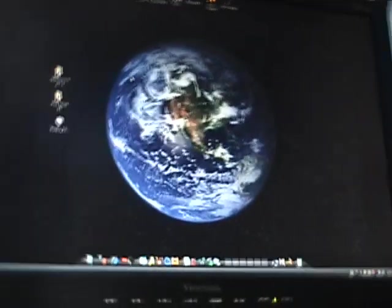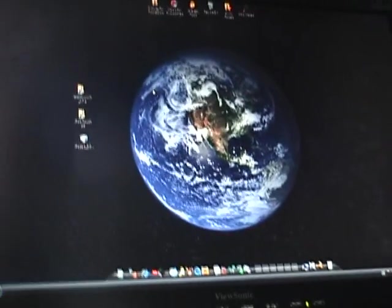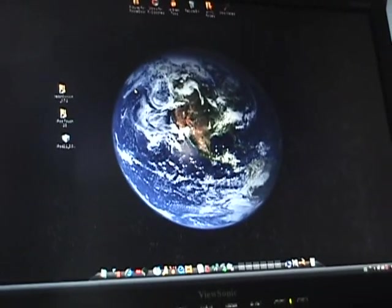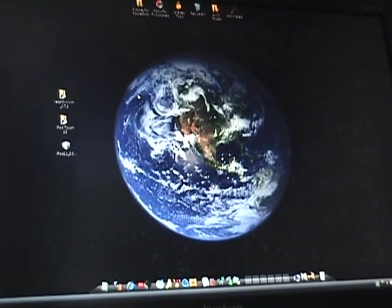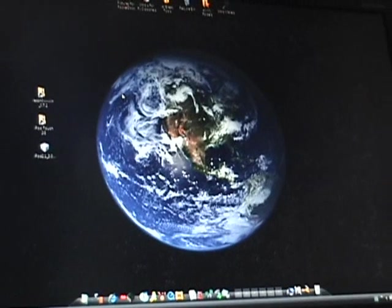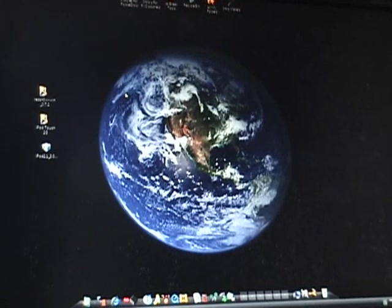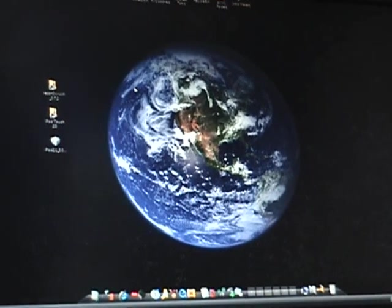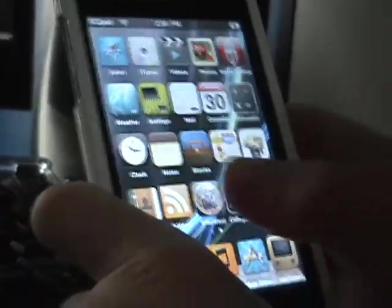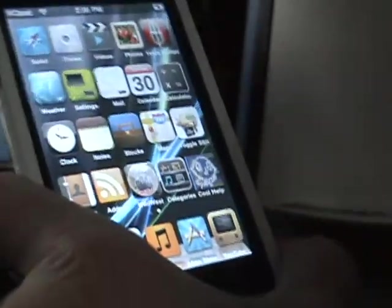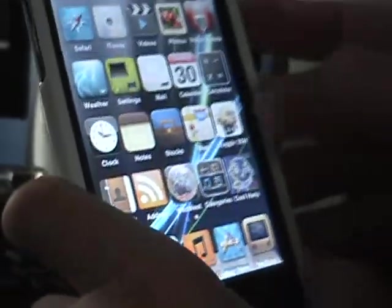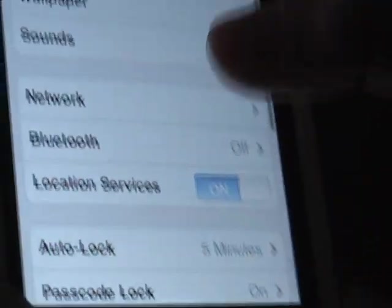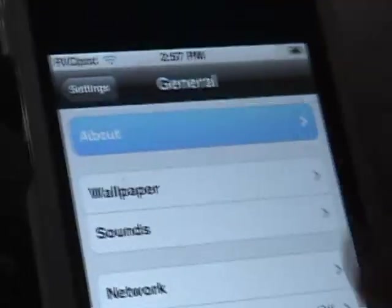Today I'm going to be showing you how to jailbreak a 3.0 iPod Touch 2G with 3.0 software. And right here I will show you that I do have the 3.0 software. See, it's jailbroken. I'm going to go into settings, general, about 3.0 right there.